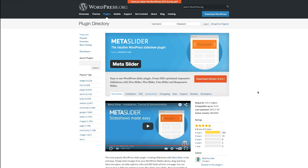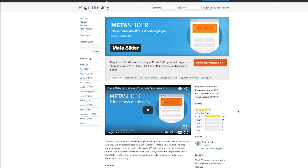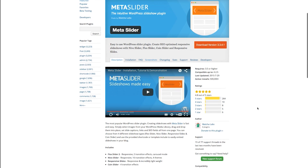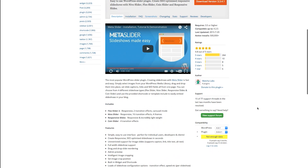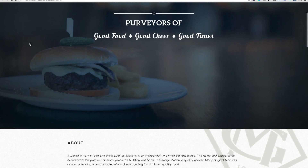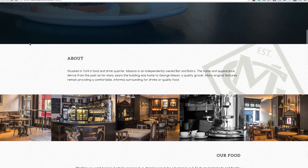Divi community members David Blackman and Sam Smith both recommended Meta Slider by Matcha Labs, which is free to download at the official WordPress.org plugin repository. Meta Slider is an extremely popular and well-rated plugin. It's really easy to create and deploy new sliders just about anywhere on your site using shortcodes.